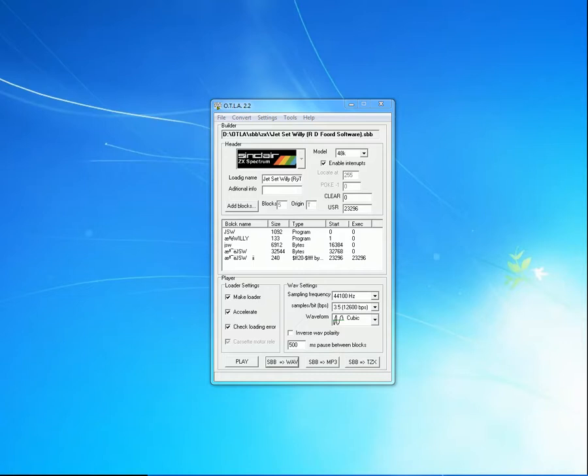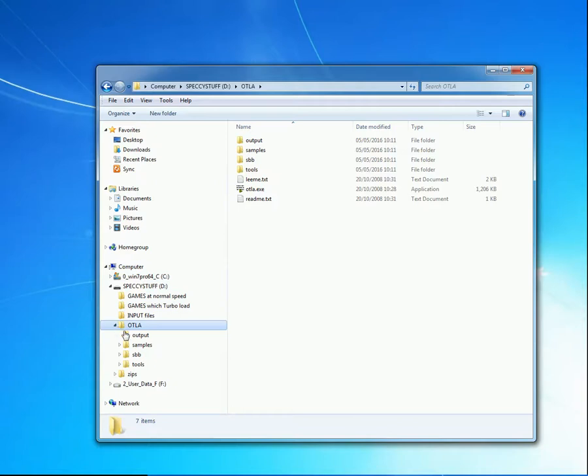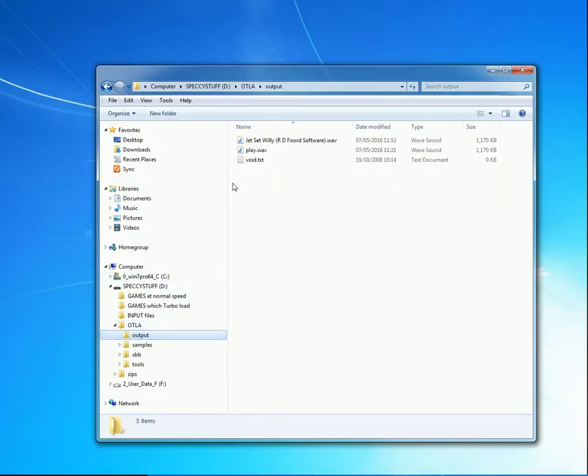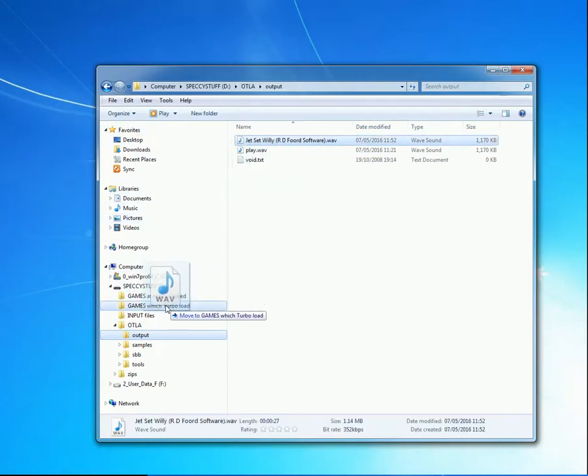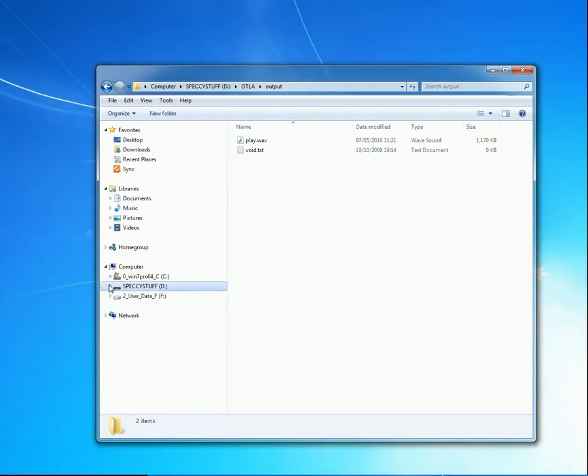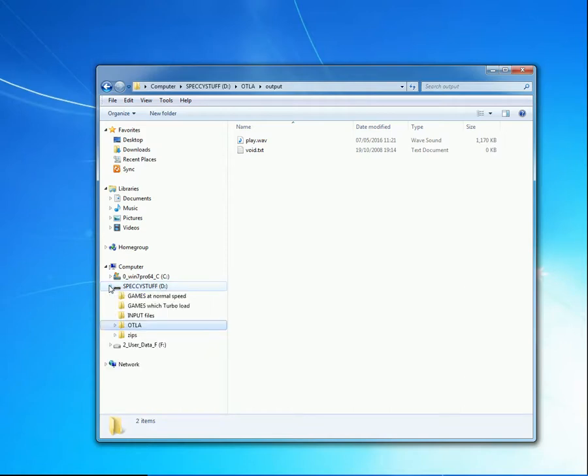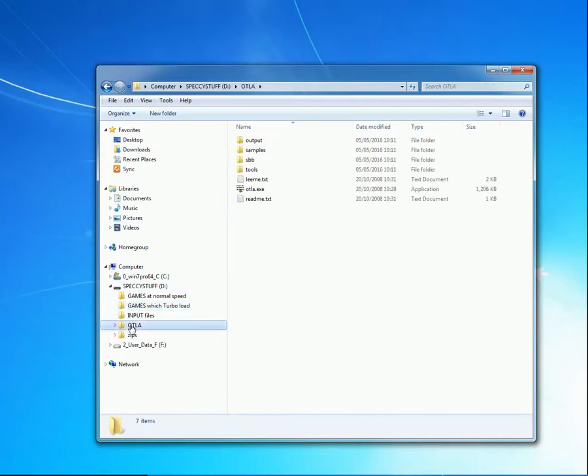A little bit of housekeeping. Let's just open up OTLA output. Grab Jet Set Willy.WAV and drop it into Games with Turbo Load. This is so that at some future time, when I come back to the Speccy Stuff memory stick, I'll be able to see quickly where I want to grab the file from. Games with Turbo Load. OK. End of the housekeeping.